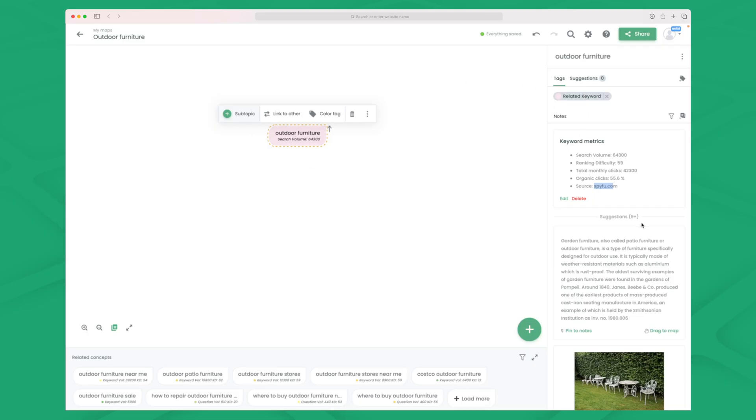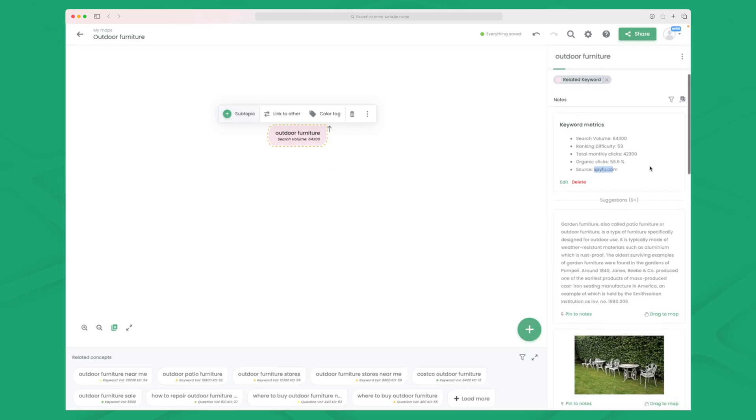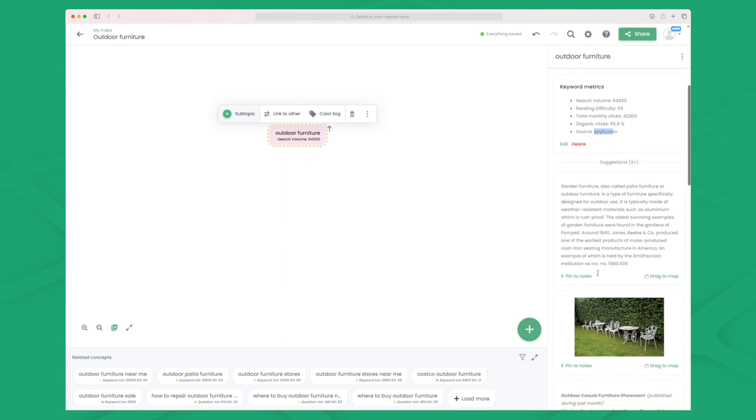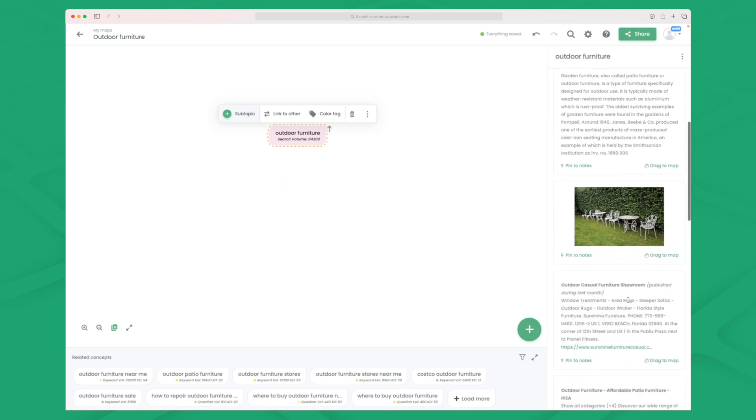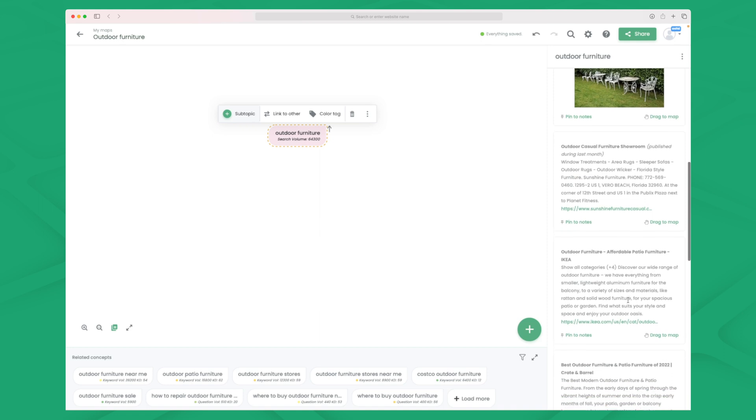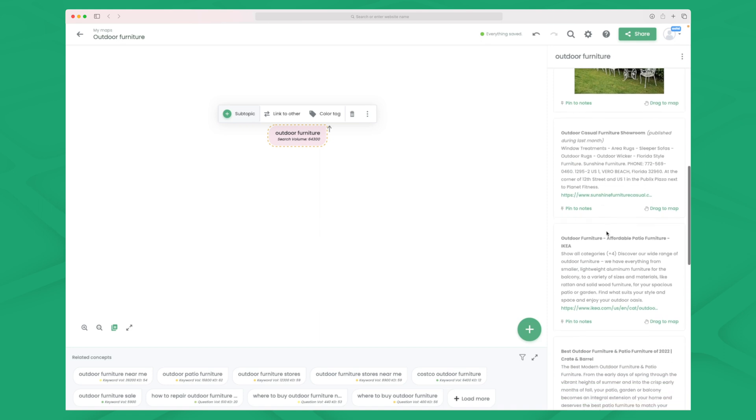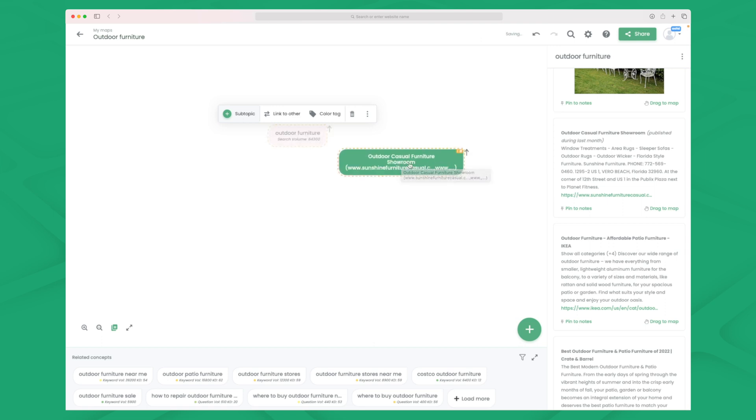We have outdoor furniture and within outdoor furniture we get suggestions. And this is suggestions that you can write about pulled from the search result page. So if I like this specific section here I can simply just pull it in to my mind map and now I have that saved.